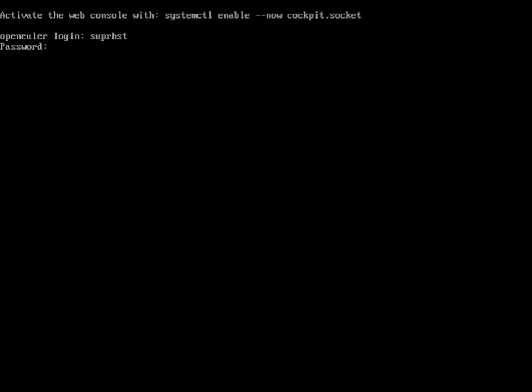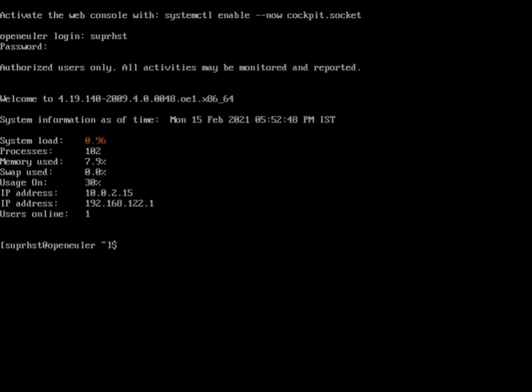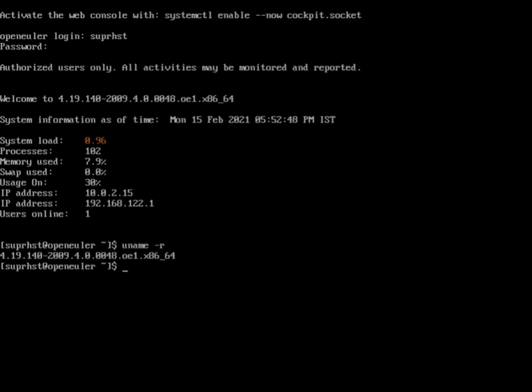Here we can see system load is 0.96, processes is 102, memory used is 7.9 percent, and all the other details. The one thing I would like to type in a Linux shell is to check which kernel I'm using. So I'm typing uname -a.